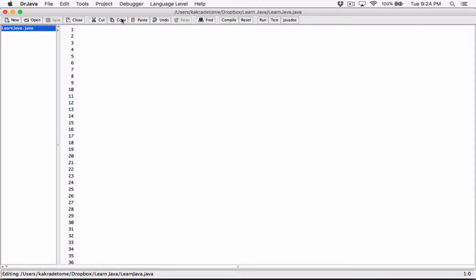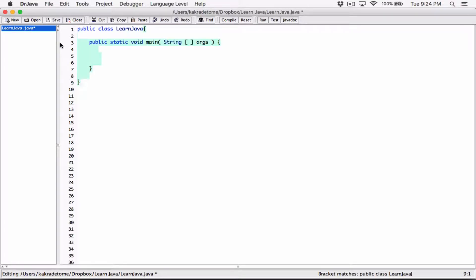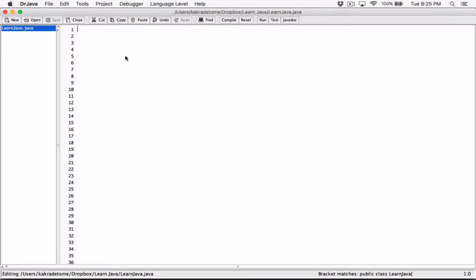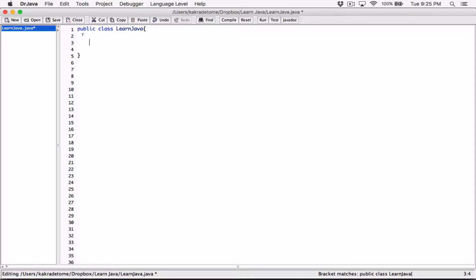I deleted the public class and the main method so we can get used to writing it. I have this file saved as 'LearnJava'. If I undo, you can see the class and the main method, but let's redo it. I'll go ahead and create a public class — remember, the class name has to be the same as the name of the file, so: public class LearnJava. A class acts as a container for your code, with opening and closing curly braces.